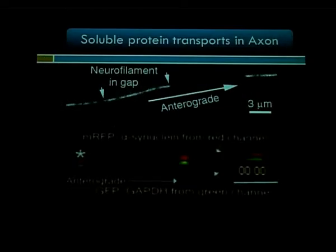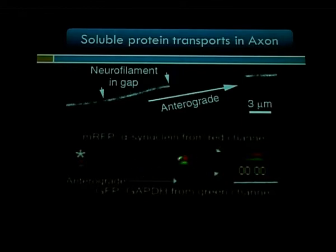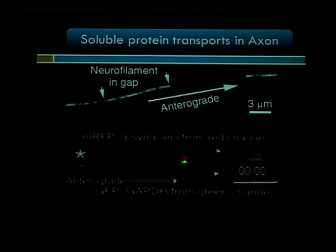Earlier work showed that other slow-component cargos such as neurofilaments form filamentous structures that move persistently in anterograde or retrograde direction, while other soluble proteins such as synapsin, synuclein, and glucosynthase form small aggregates that slowly move along the axon. The cholinacetyltransferase movement is quite distinct and different from these other soluble cargos that move in the axon. The question is: how does this movement get regulated?